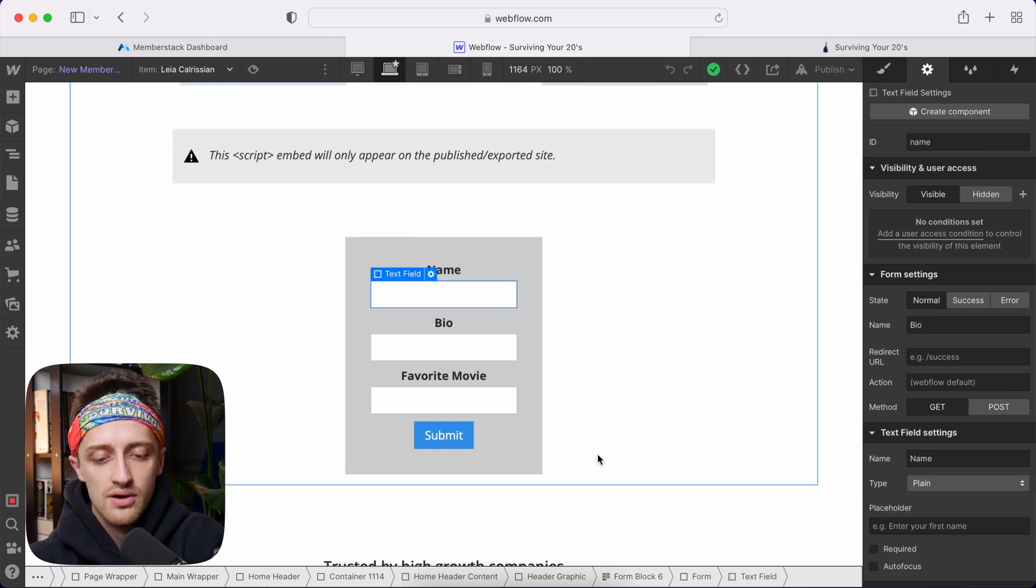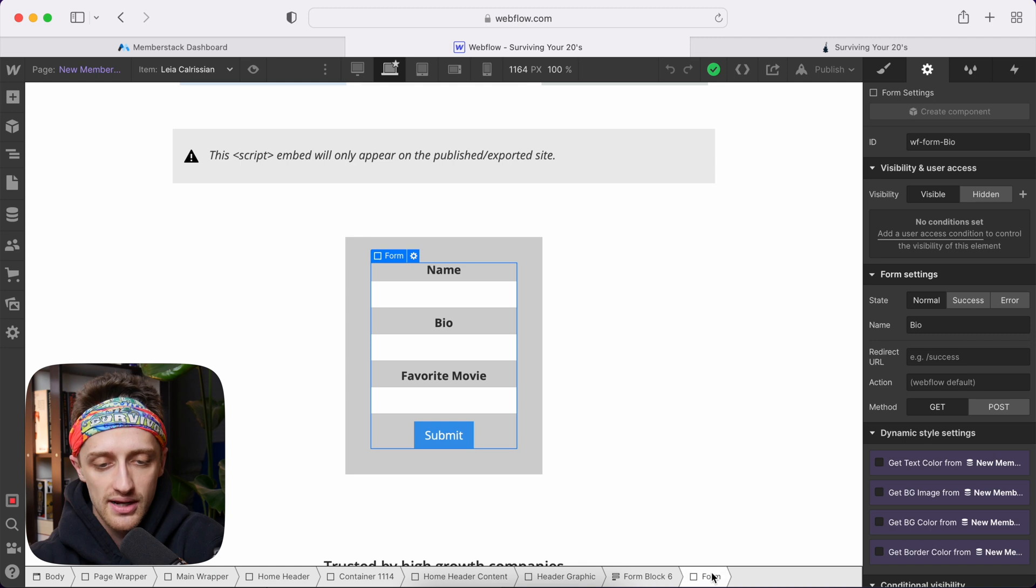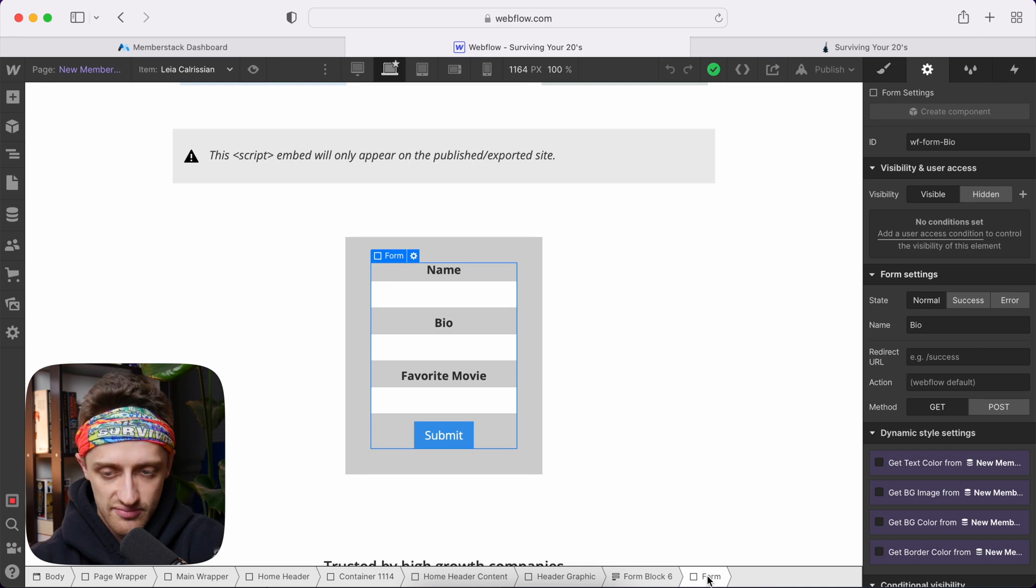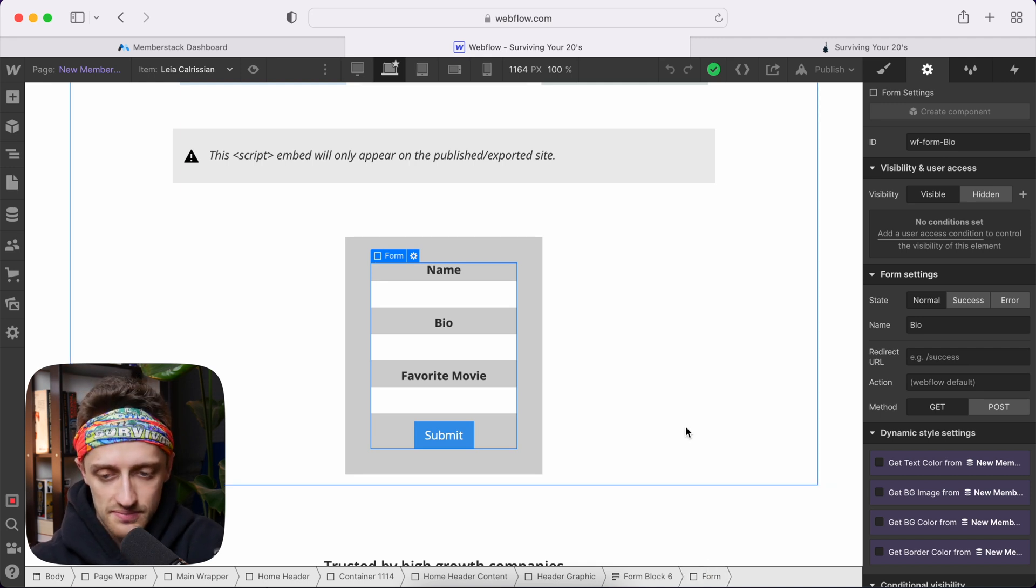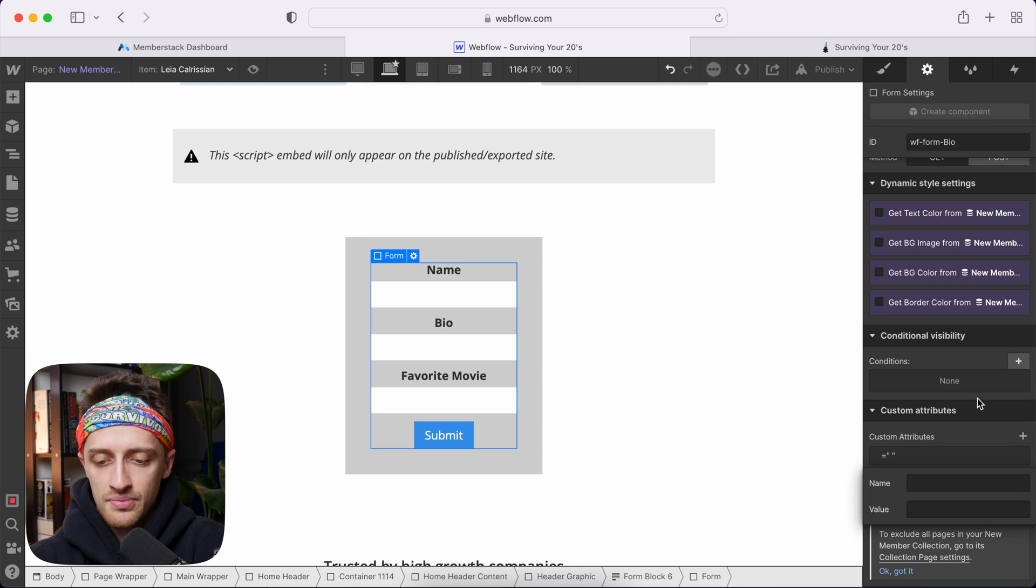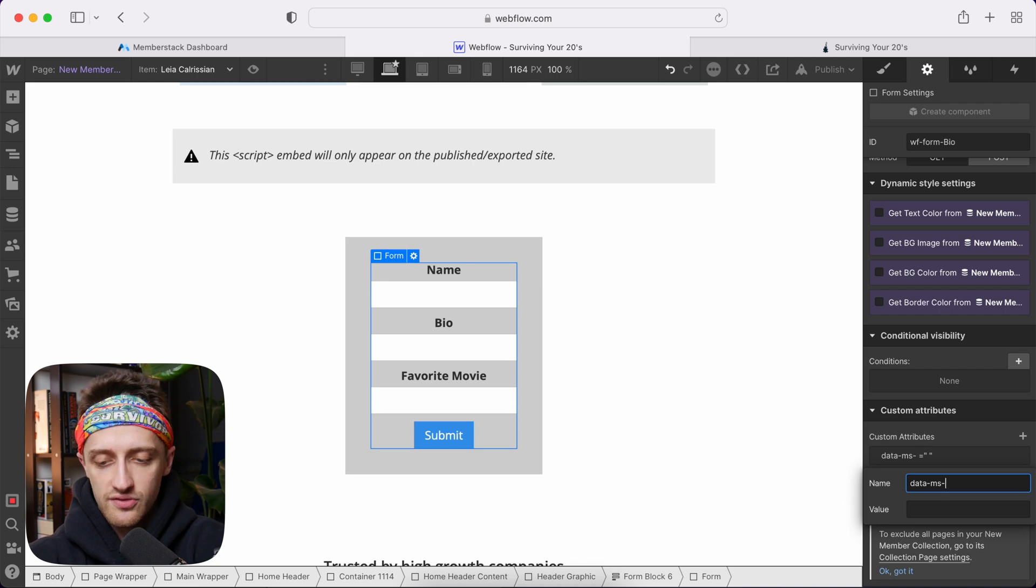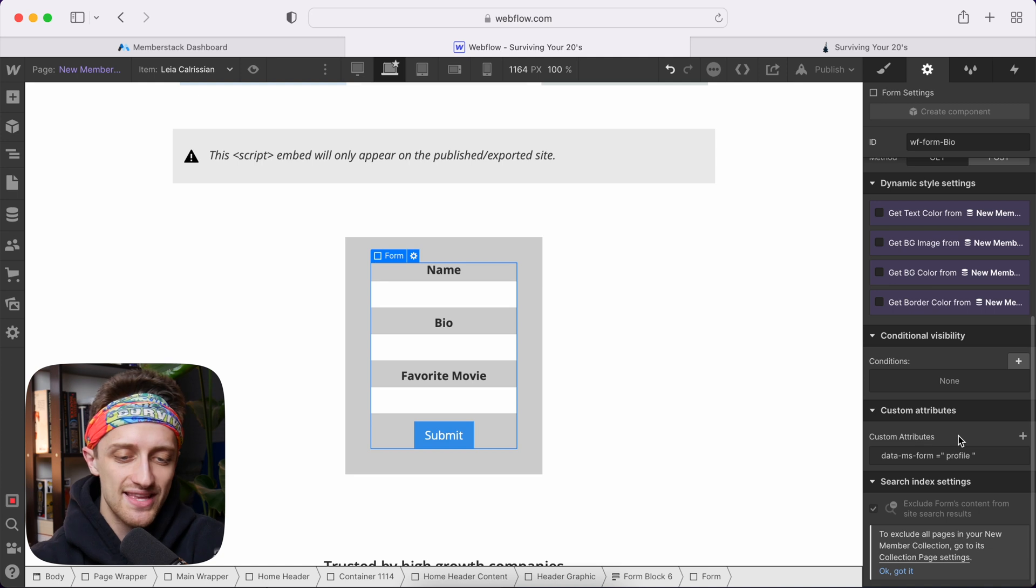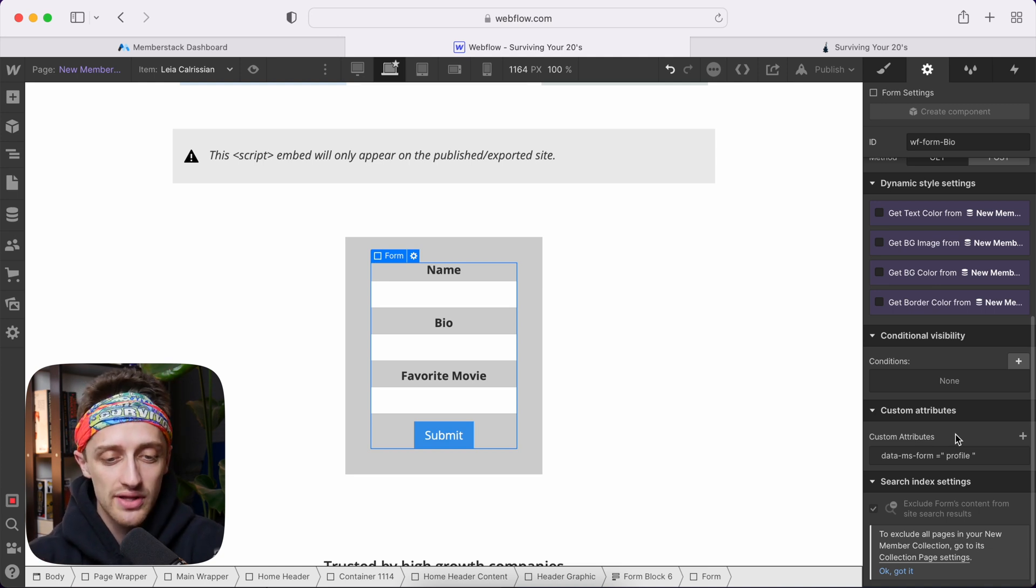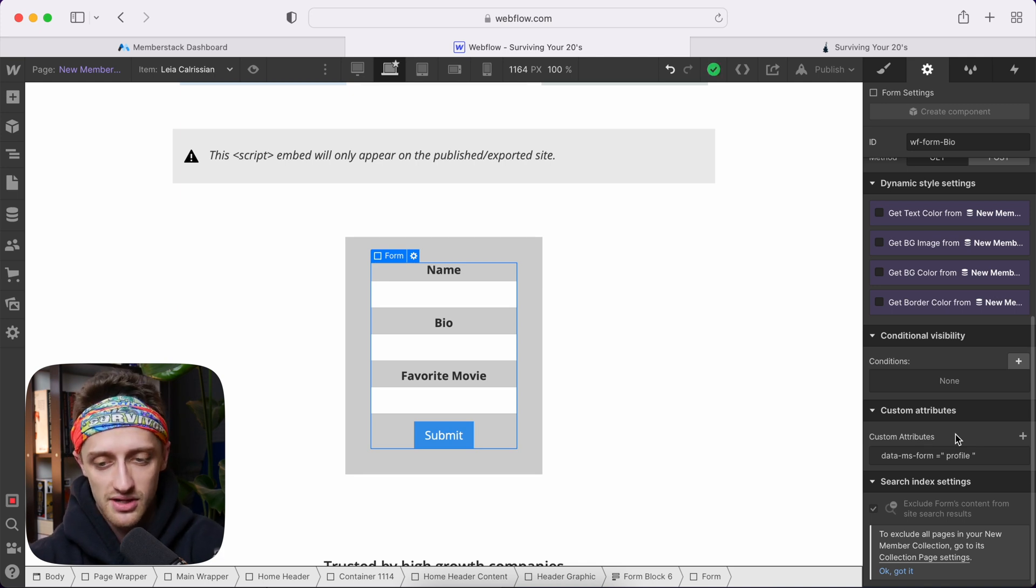So we're going to come and grab our form div block here. Not the form block, but just our form div block. And we're going to add a custom attribute to it. So we'll come down here to custom attributes and I'm going to type in data-ms-form and then value of profile. So that basically links this form back to Memberstack 2.0 and is basically calling this our profile updating form. So now they're talking to each other.